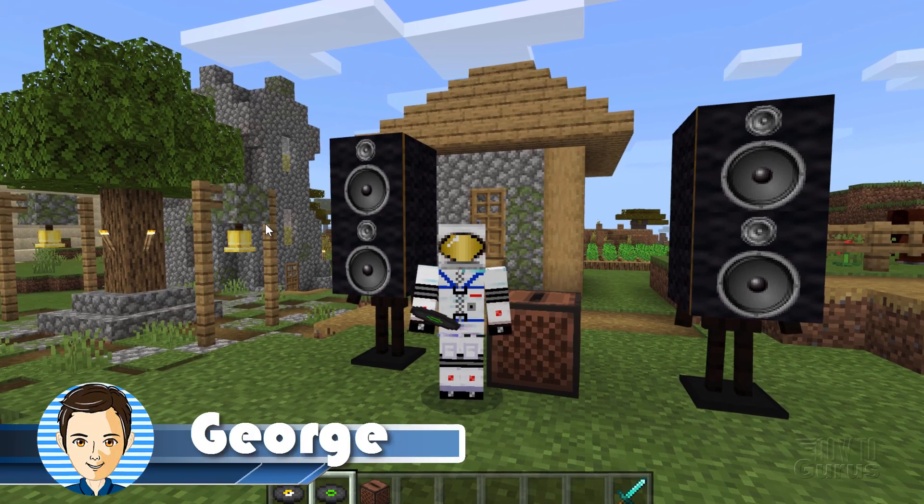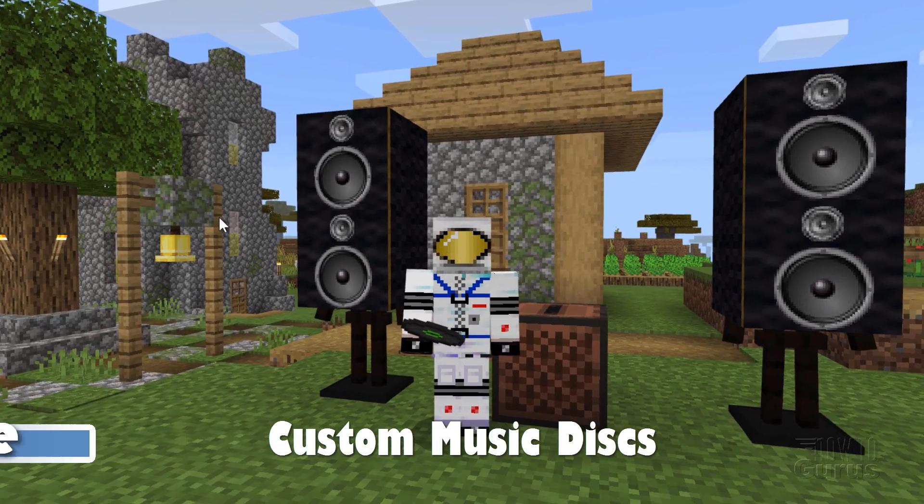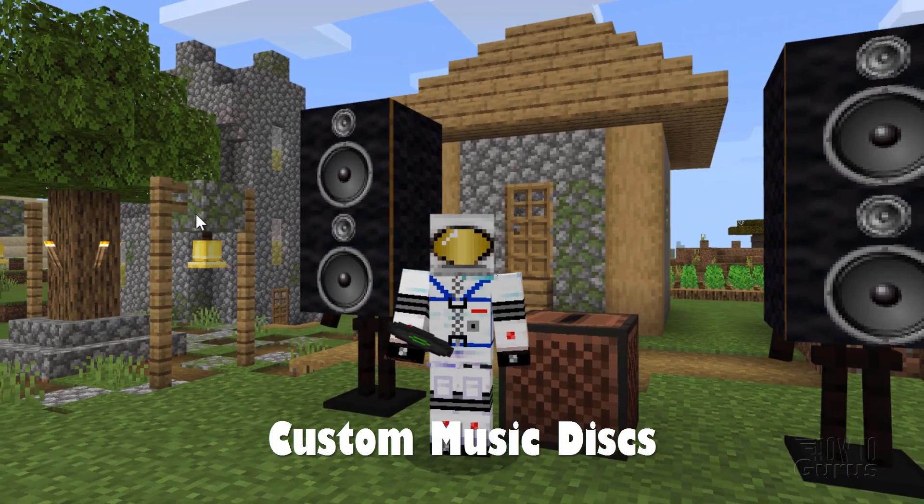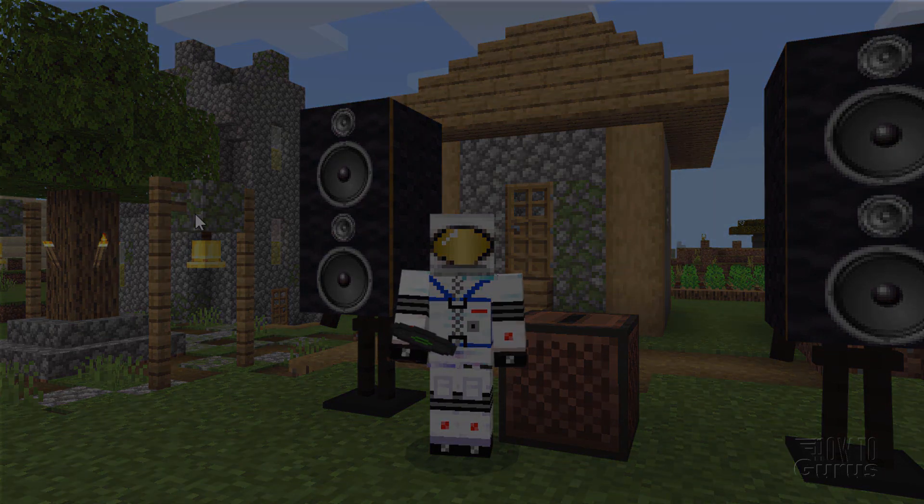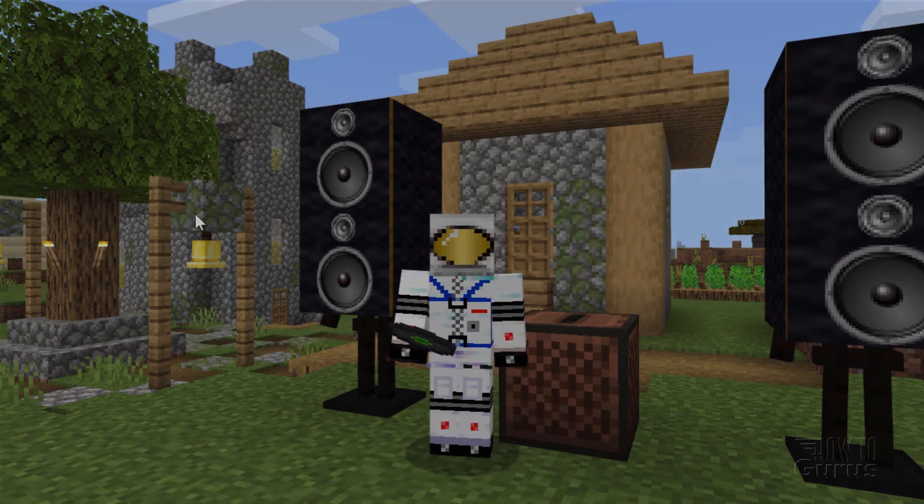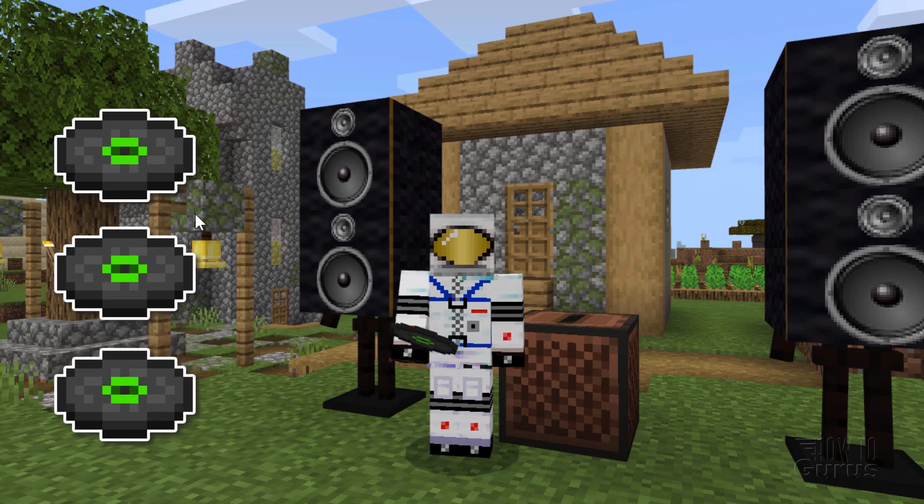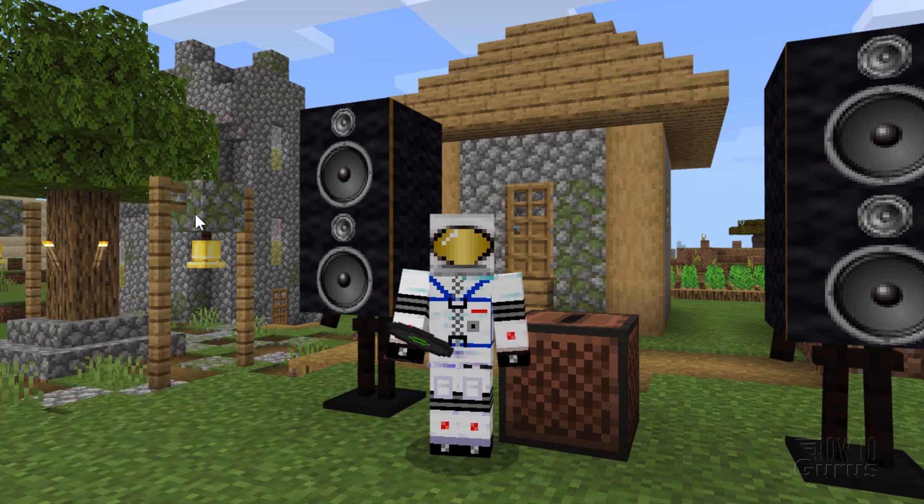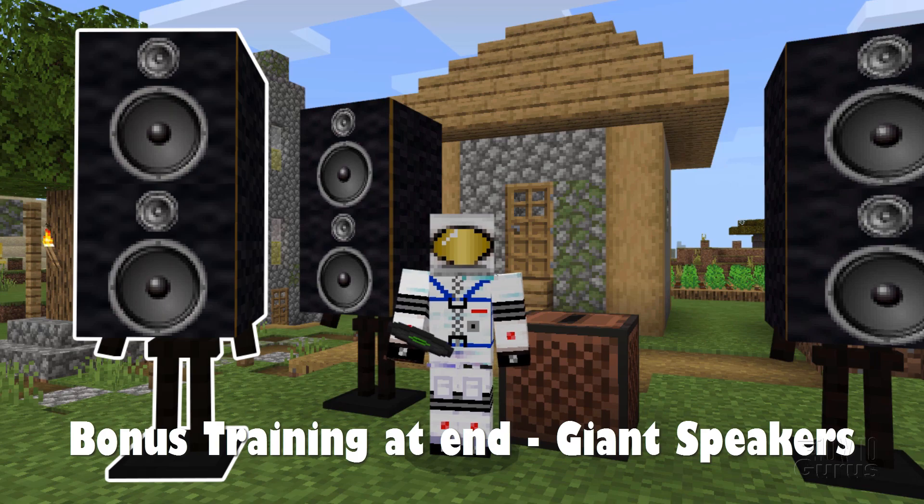Hi, I'm George, and this is Minecraft Bedrock, but you can play custom discs in the jukebox. First, I want to thank Skillshare for sponsoring this video. All right, let's see how you can put custom music onto these Minecraft discs. And as a bonus, at the end of the video, I'll show you how I made these giant speakers as well.